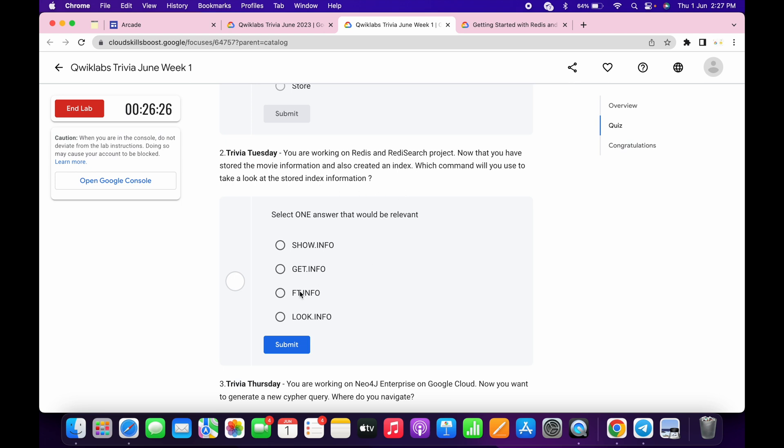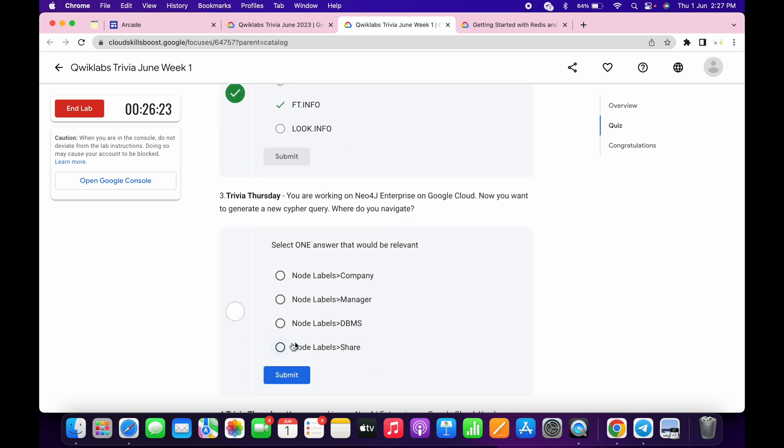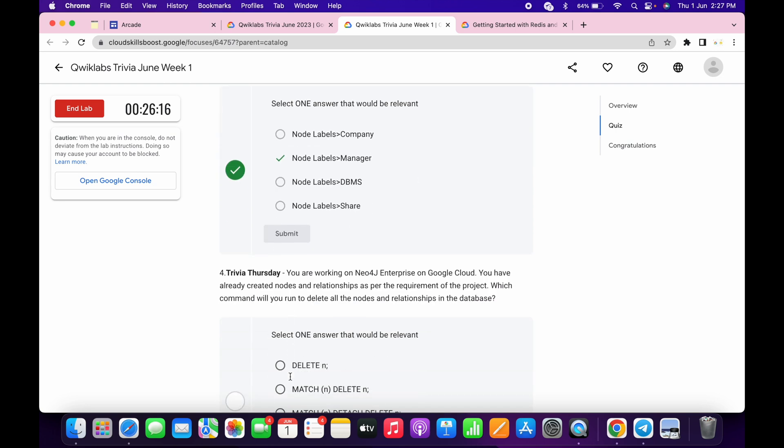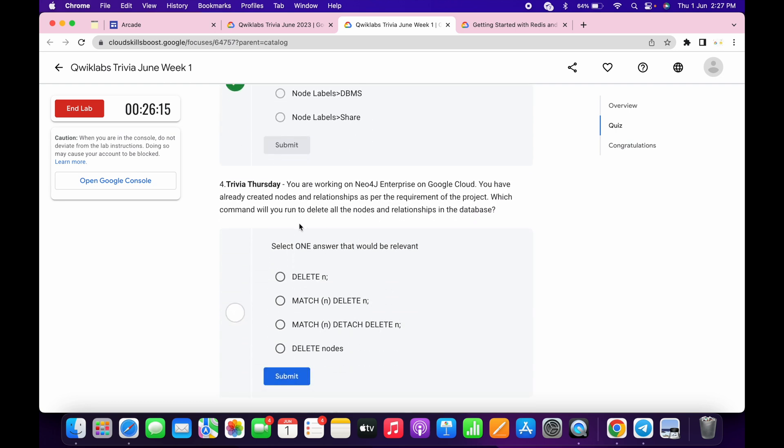Now for the third, it must be manager. And for the last, it must be this. Okay, and that's the way.